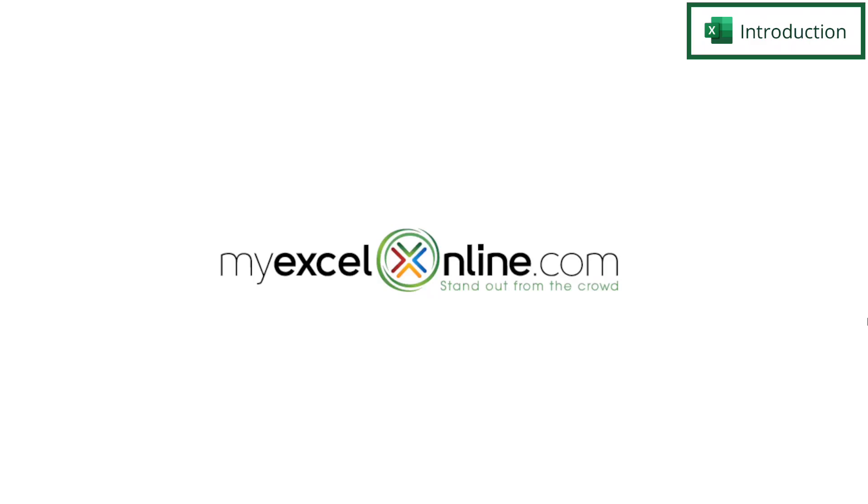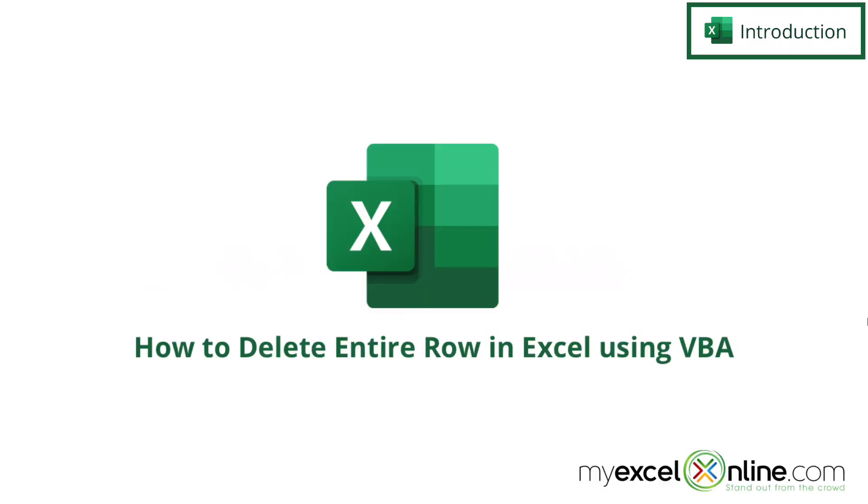Hi and welcome back to MyExcelOnline.com. Today we are going to show you how to use VBA to delete a row in Microsoft Excel.